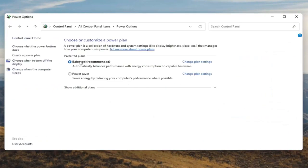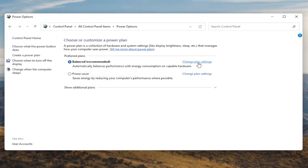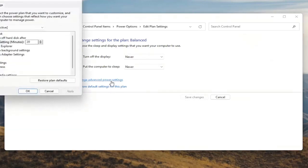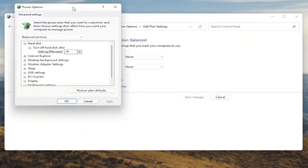Underneath Preferred Plans, you want to go select the Change Plan Settings button that corresponds to your currently selected plan, so go ahead and left click on that. And now that we're in here, you want to go ahead and select Change Advanced Power Settings — go ahead and left click on that.